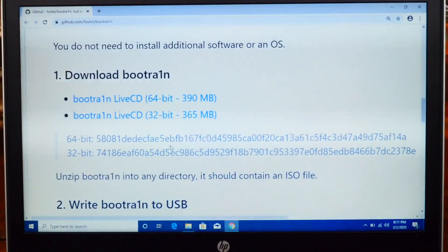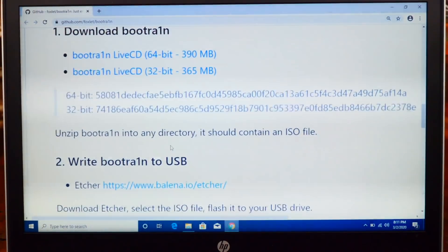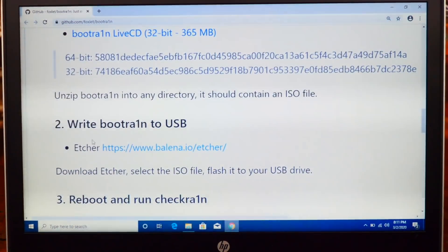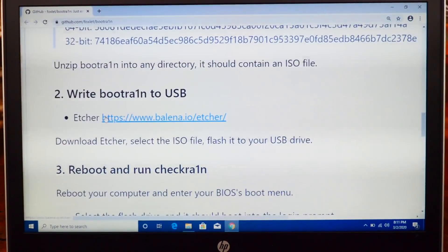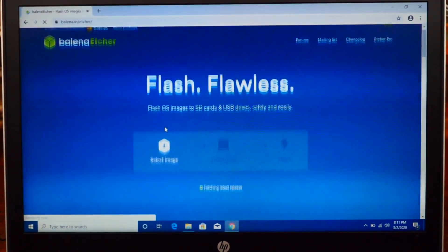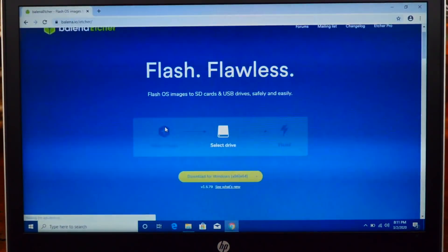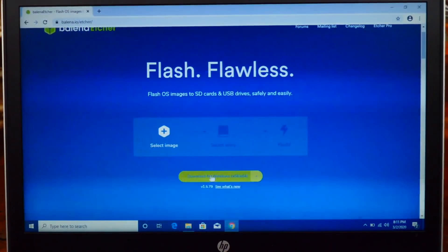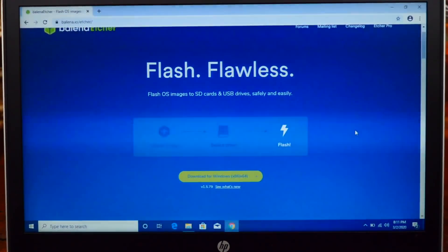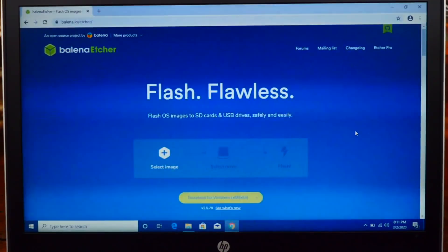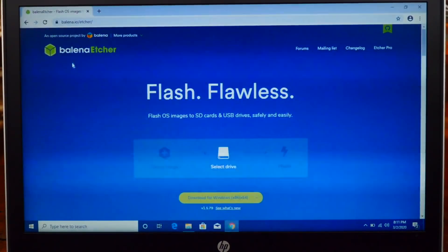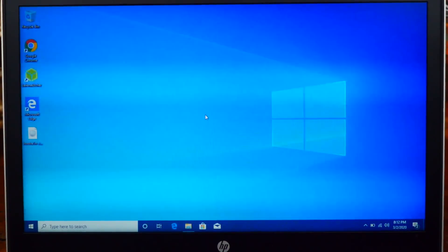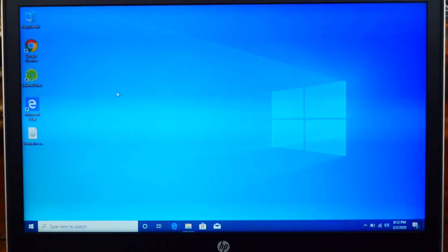Once you have that disk image, go back to your internet browser. We're going to install one more program — Balena Etcher. Go to the Balena Etcher website, click the green download button, and install the program. That's all you need — close your internet browser and make sure your USB flash drive is still plugged in.